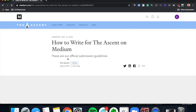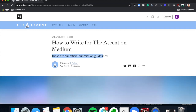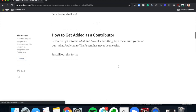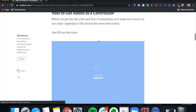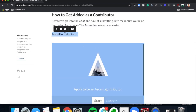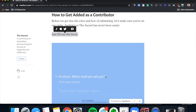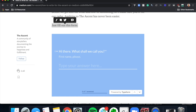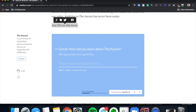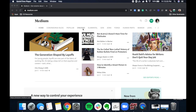Most publications have guidelines, and all the guidelines are different, so pick the one you want. For example, with The Ascent, they tell you how to get added as a contributor — all you have to do is fill in a form. It literally took me about 30 seconds to do.